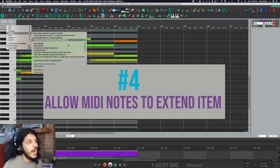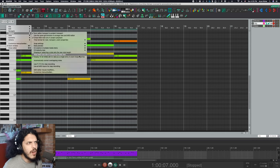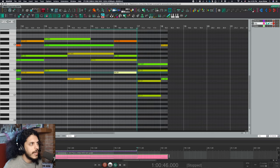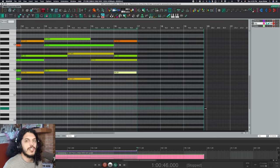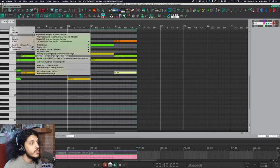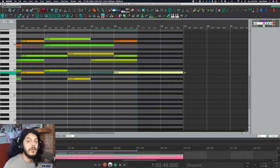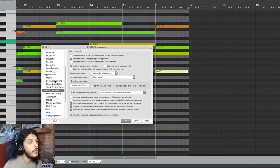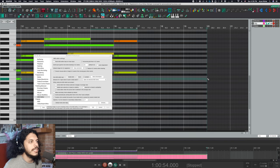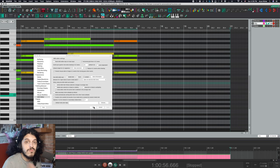Number four: allow MIDI edit to extend the media item. This is totally self-explanatory but it's off by default. That means if I create a note and get to the end, that's it — if I want to extend the item I'd need to do it from the arrange view, and if copying a passage longer than the item that kind of breaks stuff and can get confusing and weird. If you go to options and turn this on, you can extend the notes and the item is extended with it. On a related note, if you go to preferences, editing behavior and MIDI editor, there's also an option: double click outside the bounds of any media item to extend the nearest media item. Turn that on and you can double click in an empty area to just extend your item that way. Super nice — set it and forget it.